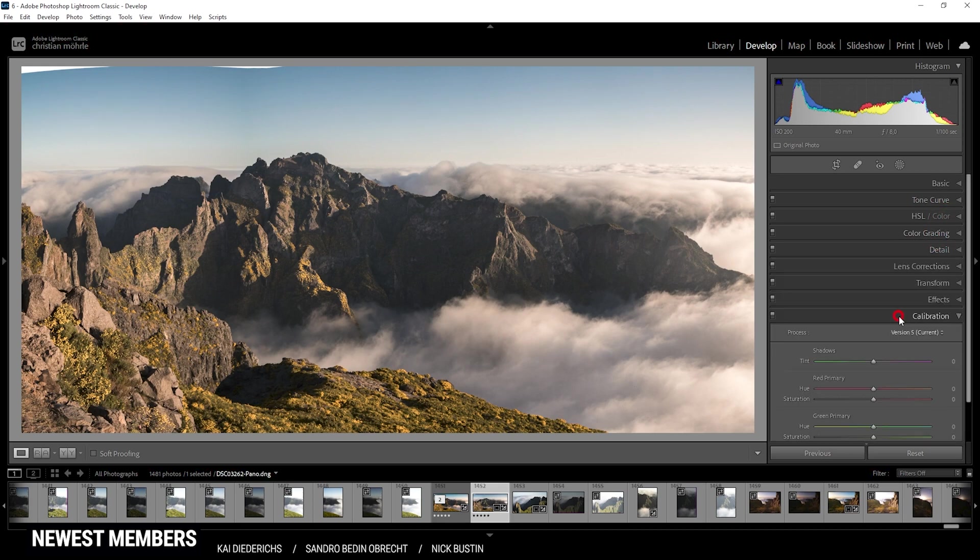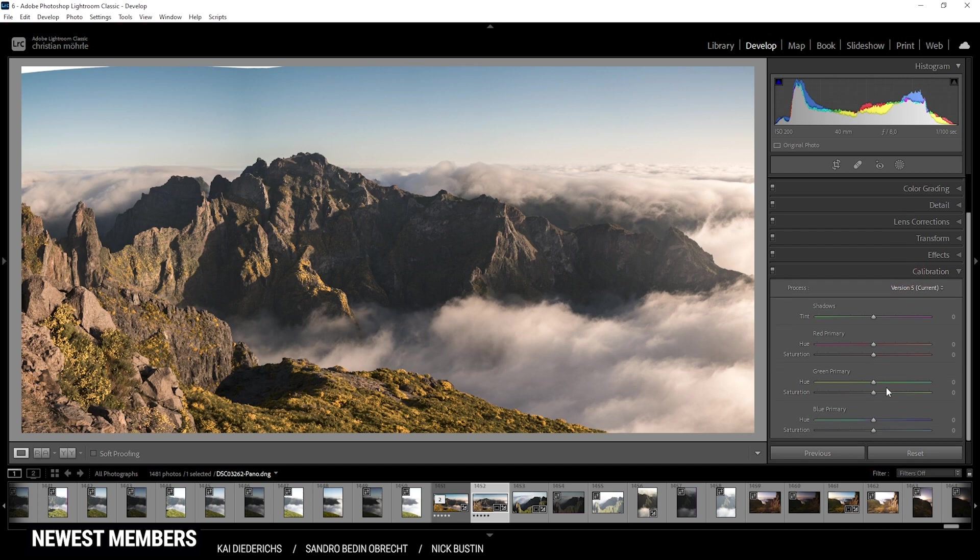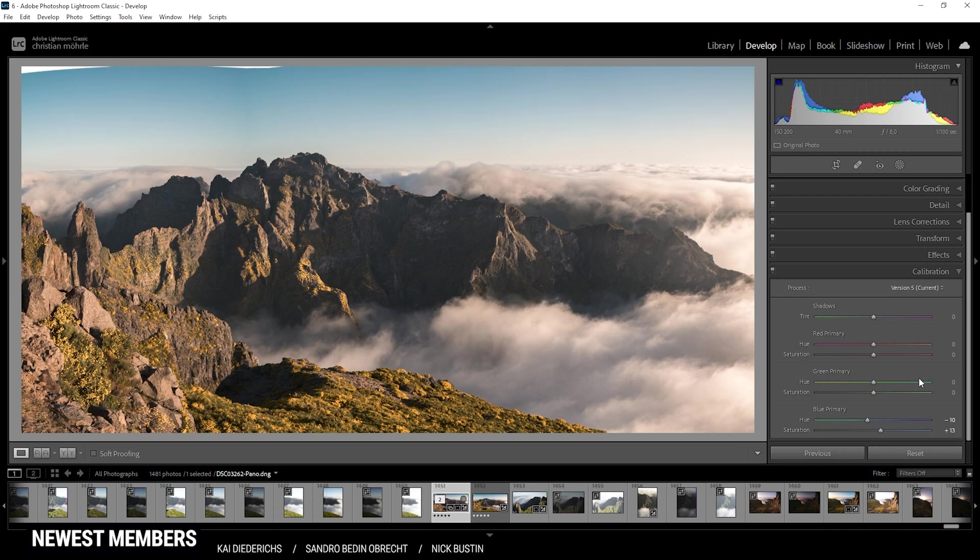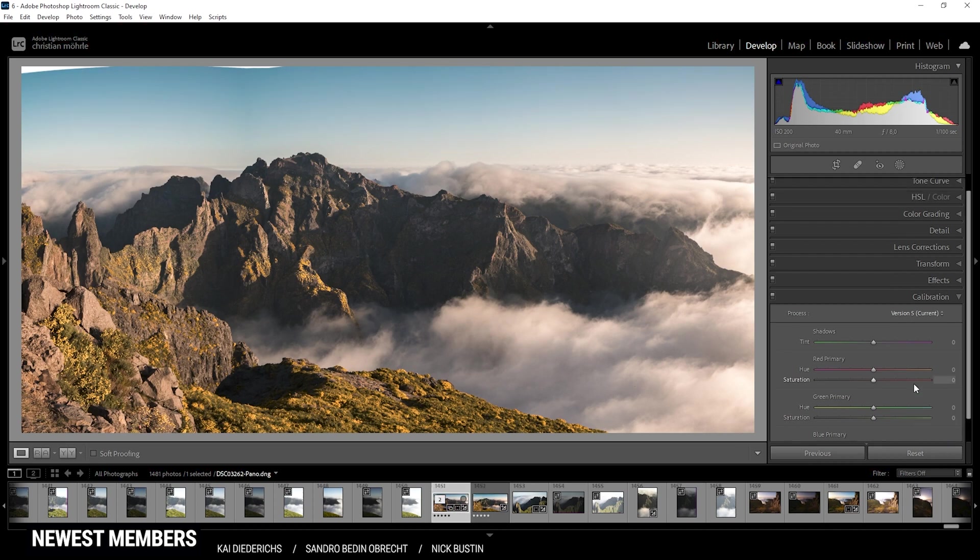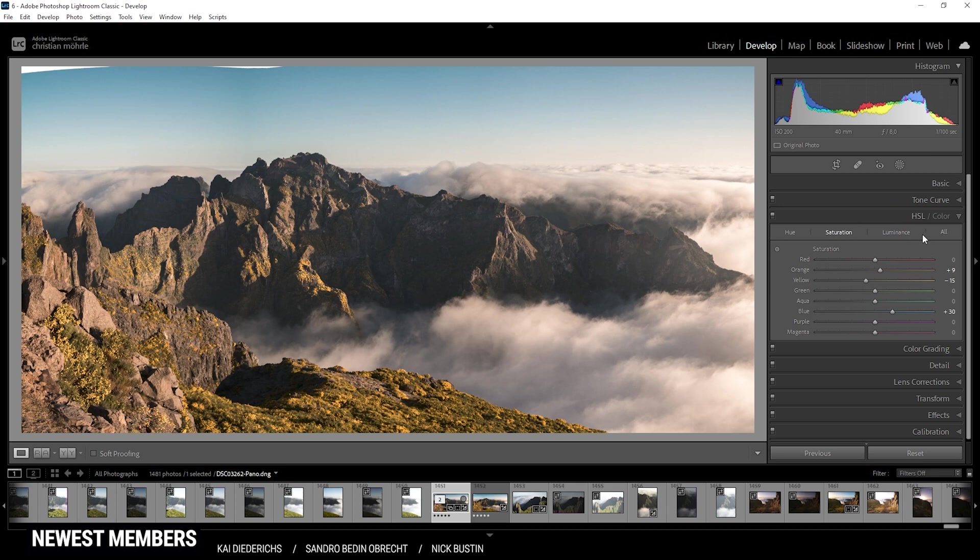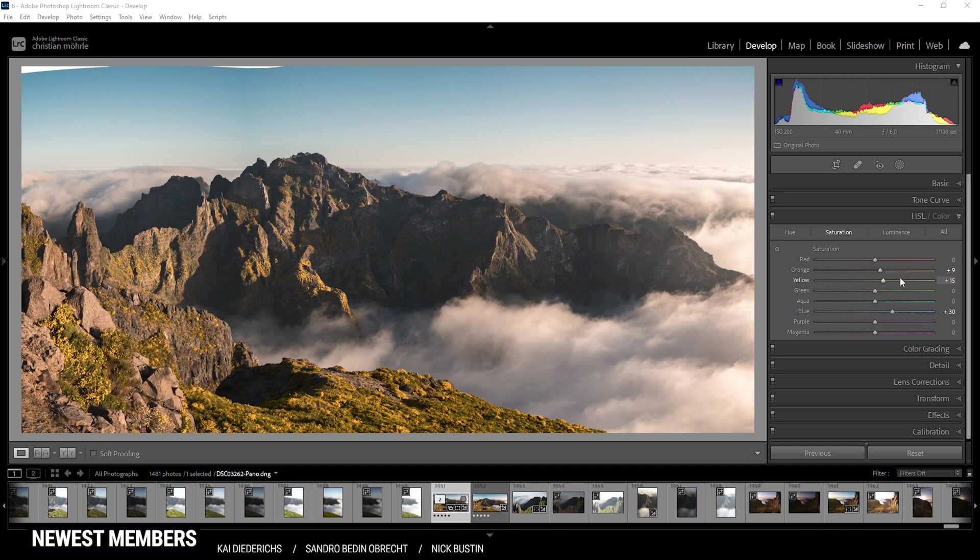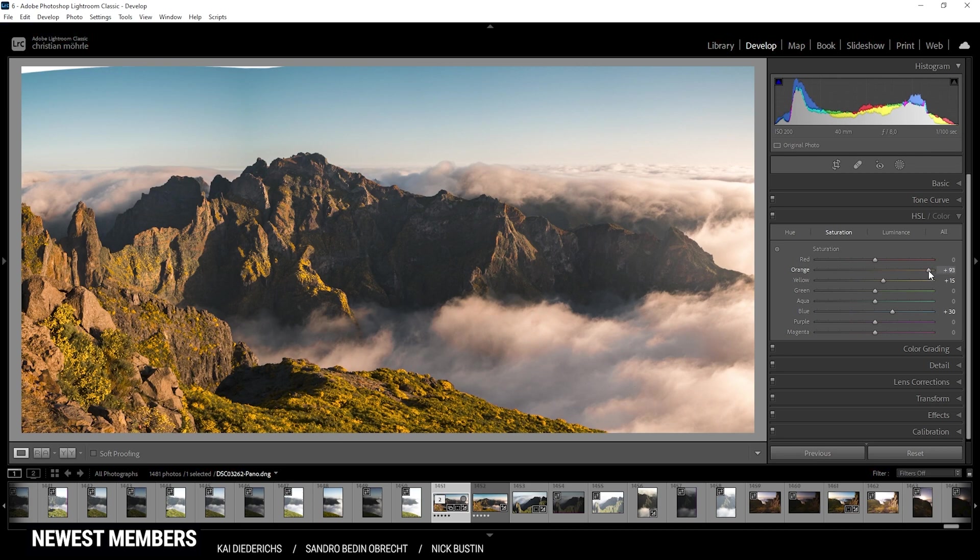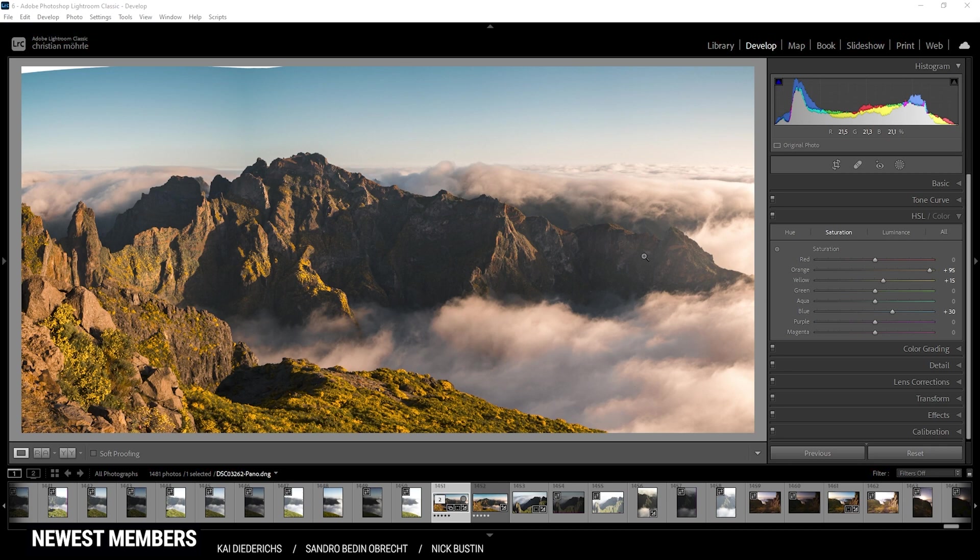All right. Finally, I'm heading into the calibration tab and here I do want to bring down the blue primary hue. I'm going to bring it down quite a bit and pump up the saturation here. At the moment, I think I need some more saturation. So let's head back to the HSL adjustments in the saturation tab and I want to bring back the yellow saturation. Maybe even increase it a bit. I actually also want to pump up the orange saturation quite a bit more. I think it just works better with those heavy orange tones. All right. Much better.